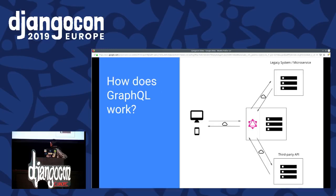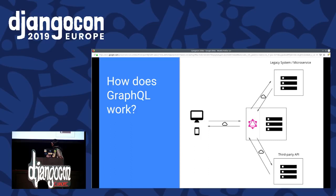This is how GraphQL works. The client can work and operate via any computer or device. It sends a request to GraphQL, and then GraphQL can fetch data from legacy systems, microservices, or third-party APIs, and produce a single unified response.